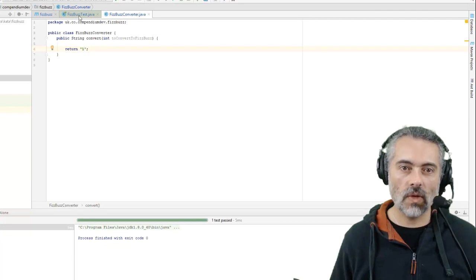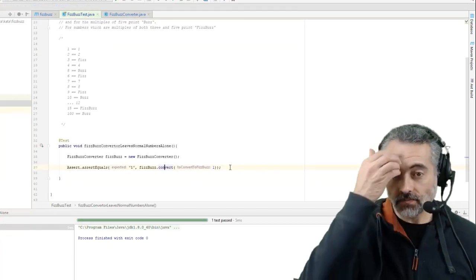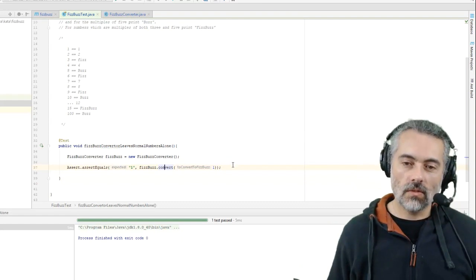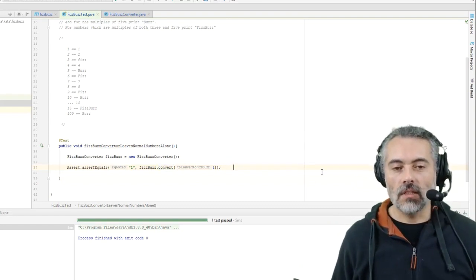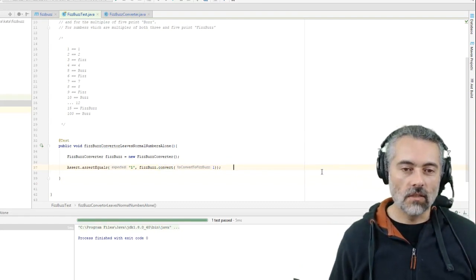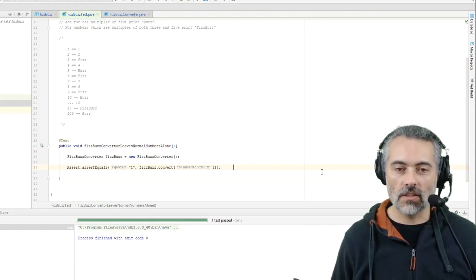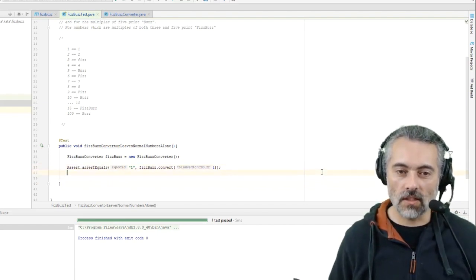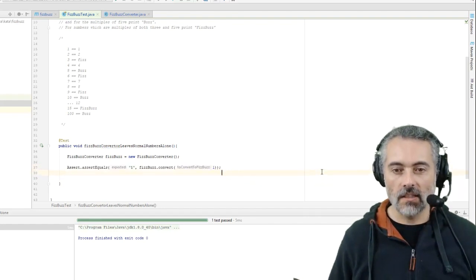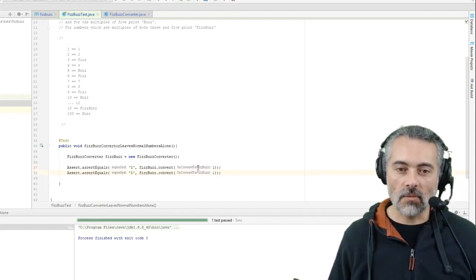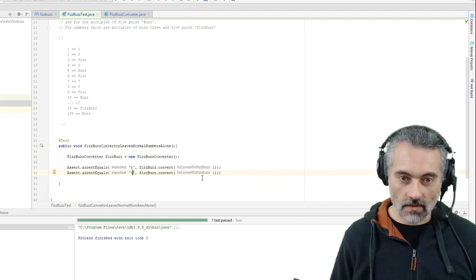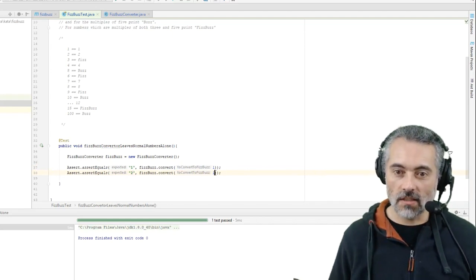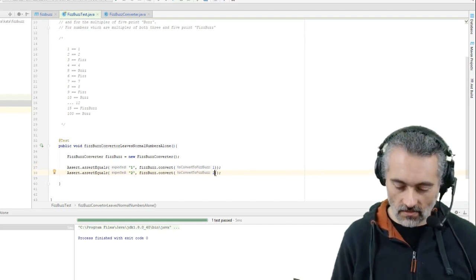Now let's make this work. I'm just going to control click into converter. So if I'm passing in one, what I want it to do is return one as a string. Let's try the test again. Okay, so now we're well on the way to having a FizzBuzz converter.